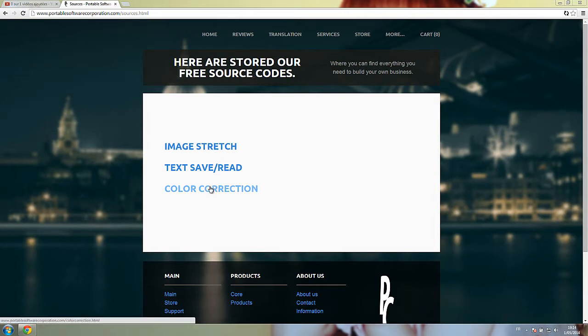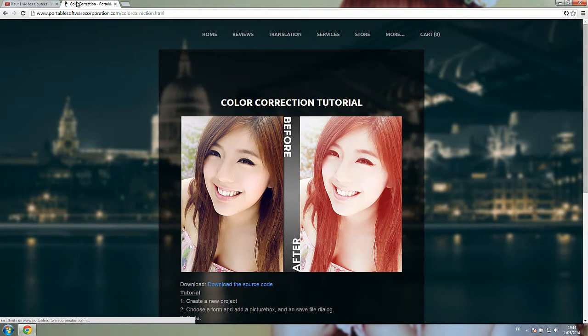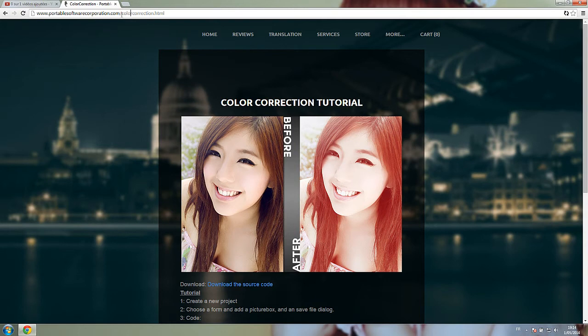Everything can be found on our website PortableSoftwareCorporation.com slash color correction.